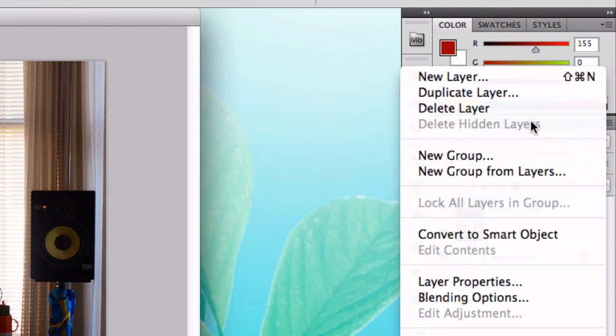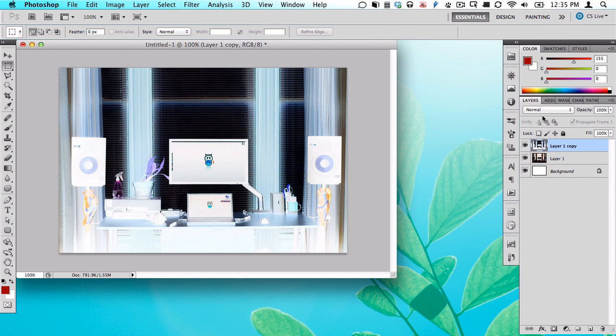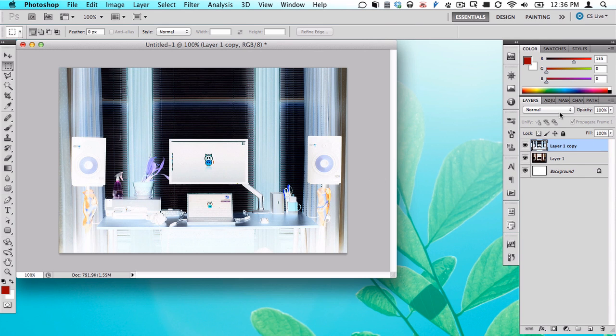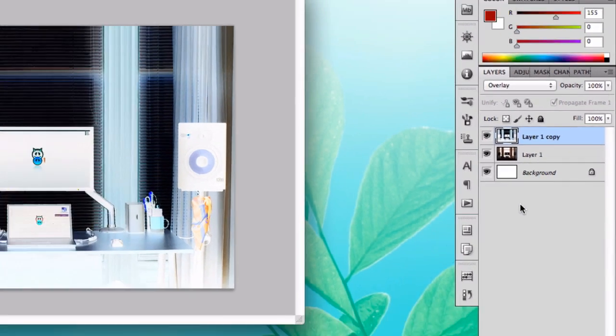You can also duplicate it from this little menu over here or however your photo editor works. I'm going to hit Command-I, Control-I on a Windows machine, to invert the photo, and then switch the blending mode to overlay.